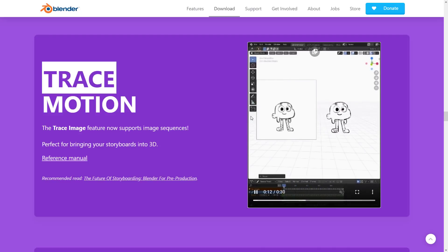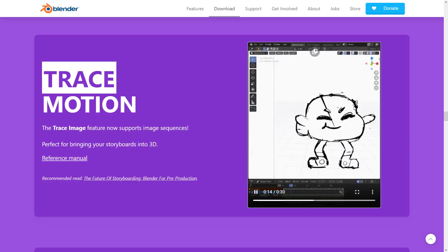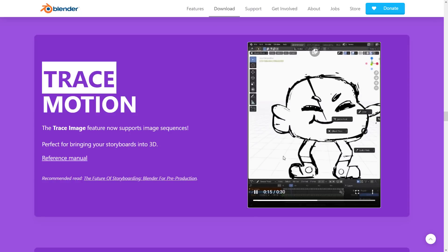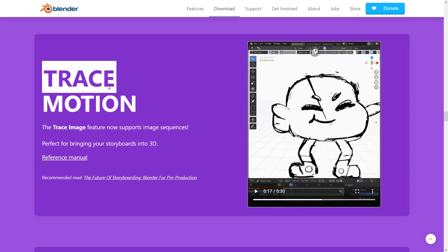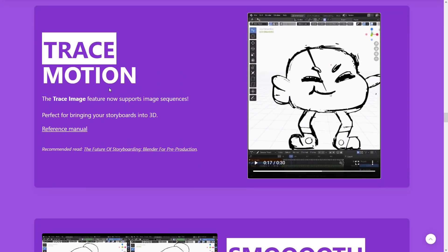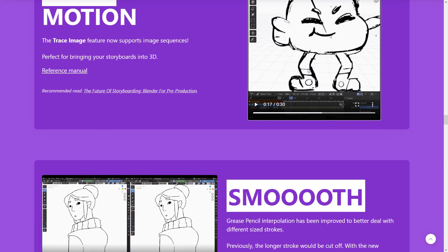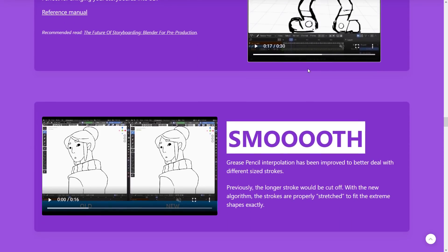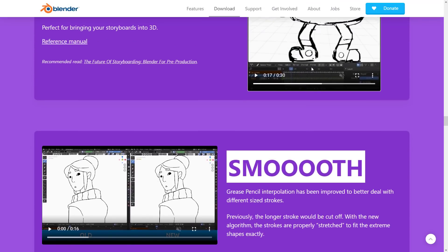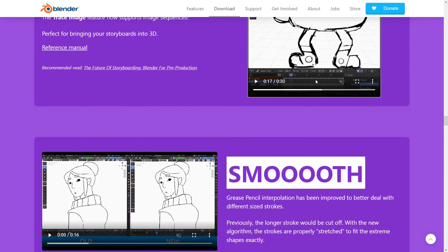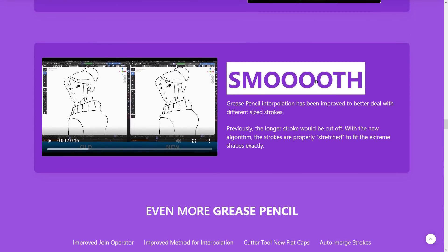This over here, this is an image. This is an animated grease pencil sketch. That is a really cool feature. Last version 2.91, I guess it was, we got the ability to create these traces from grease pencil, but now they've got the ability to do animations. That's awesome.